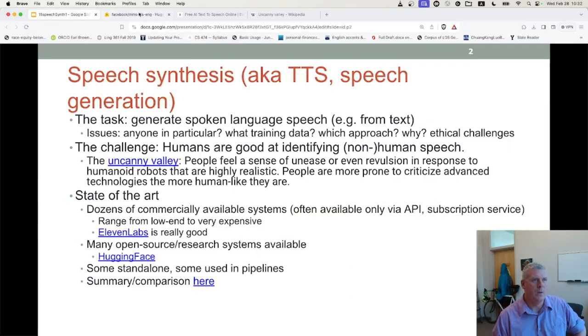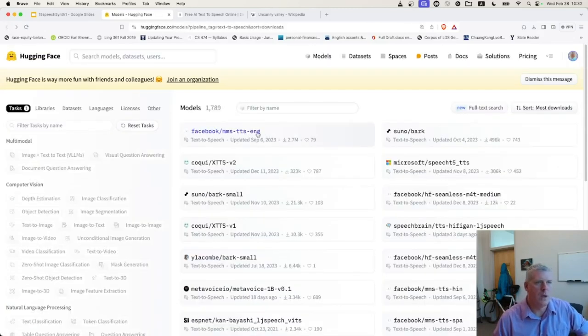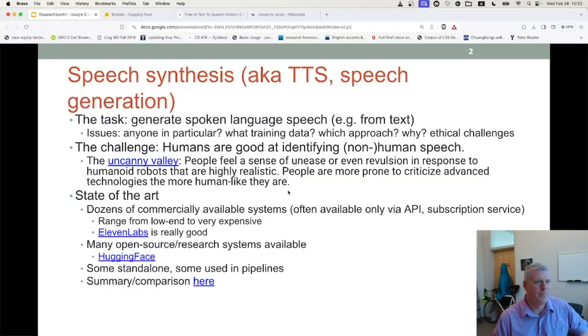There are quite a few other models there on Hugging Face. I'll demo Cokey when I talk about voice cloning.